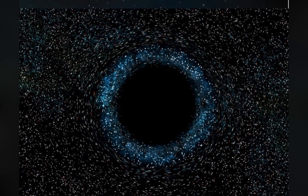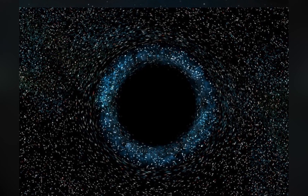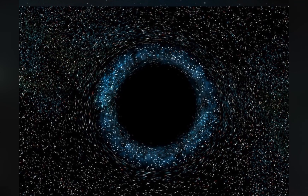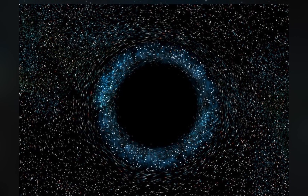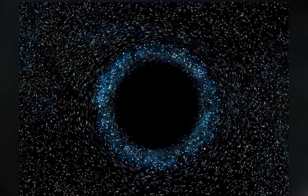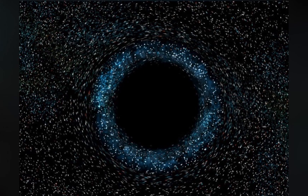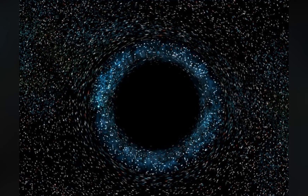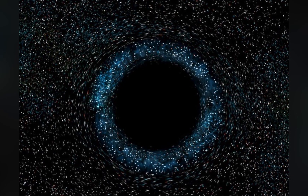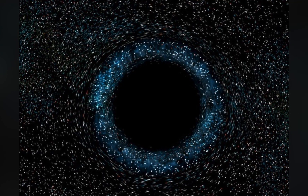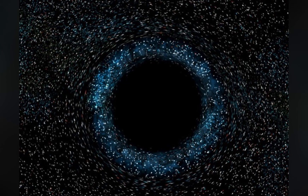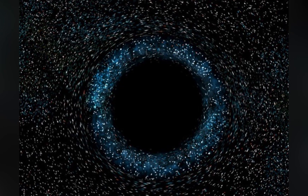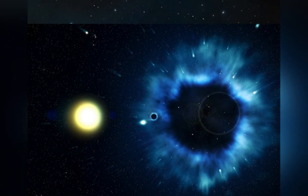Sagittarius A has a mass equivalent to about 4 million suns — large enough that it could accommodate millions of Earths within it. The largest black holes, called supermassive black holes, have a mass of more than 1 million suns. Scientists have found evidence that every galaxy has a supermassive black hole at its center.